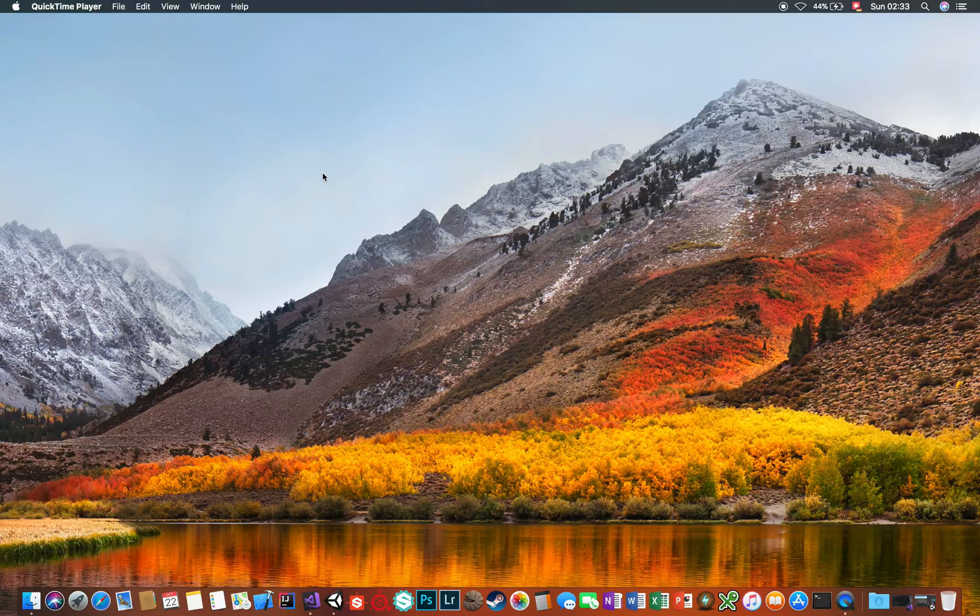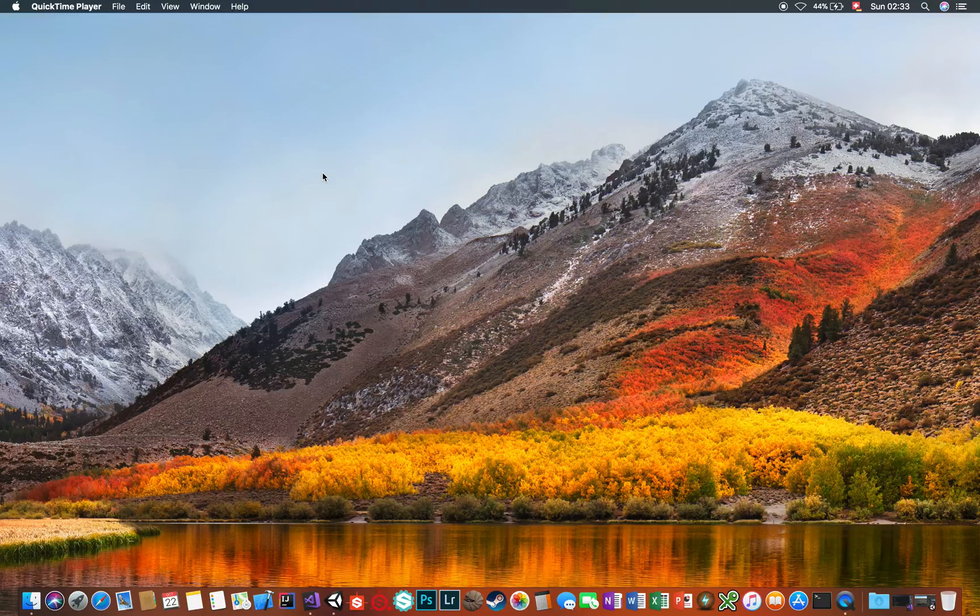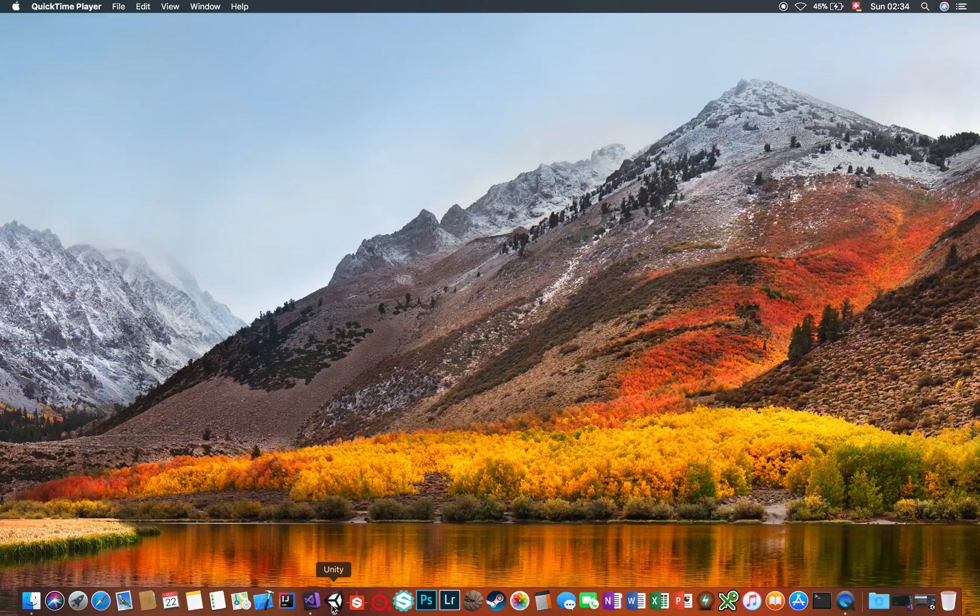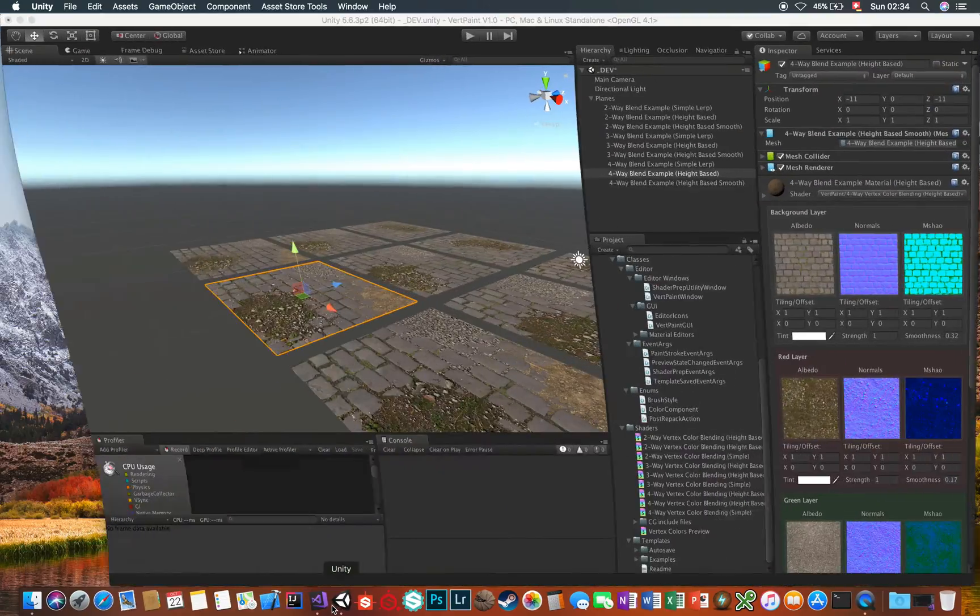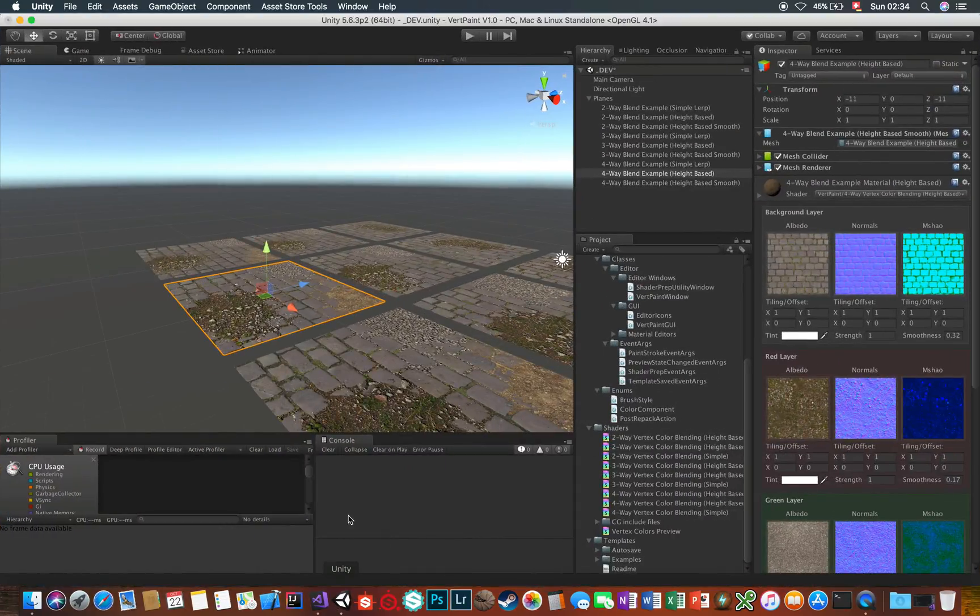Hi there and welcome to this introductory video about VertPaint, my newest creation for the Unity Asset Store. In this video I'll show you what VertPaint is, what you can do with it and how to use it.